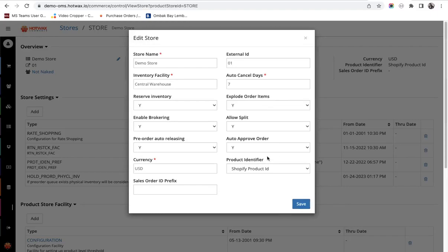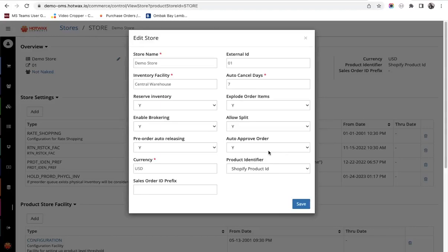The next setting is allow split. Hot Wax Commerce gives the option to the retailer to choose if they want to split order items into different ship groups and fulfill order as and when the order items become available.